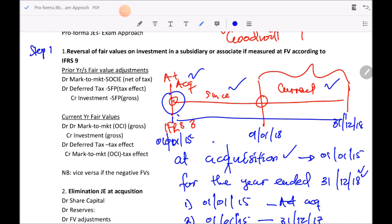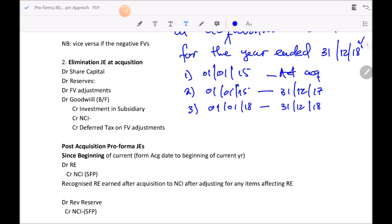Step 1 is the reversal of fair value adjustments on investment in subsidiaries or associates measured at fair value according to IFRS 9. The idea is to bring that investment back to cost so your goodwill calculation is correct at acquisition date. The journal entry debits the mark-to-market account where the fair value adjustment was recorded — whether in prior years or the current year — to bring the investment back to cost.